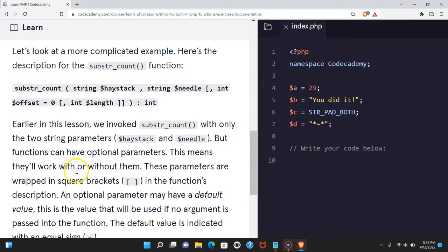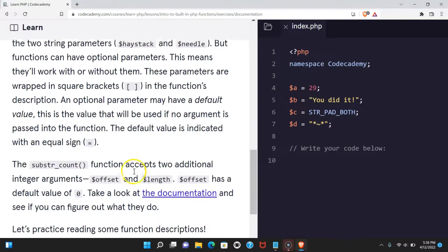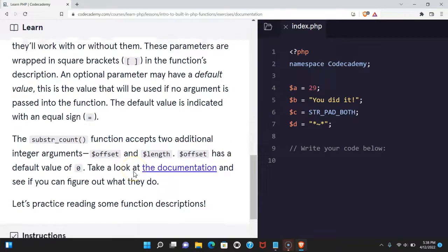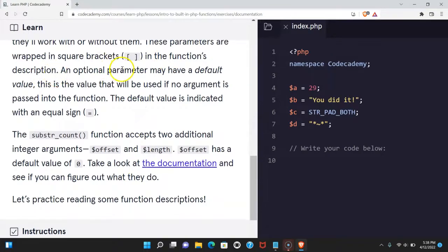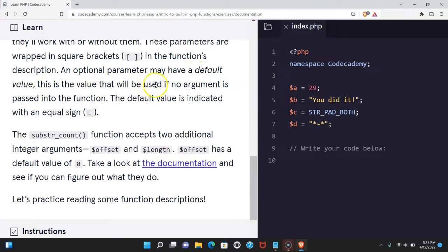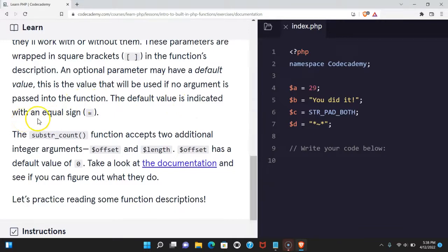This means they'll work with or without them. These parameters are wrapped in square brackets in the function's description. An optional parameter may have a default value. This is the value that will be used if no argument is passed into the function. The default value is indicated with an equal sign.